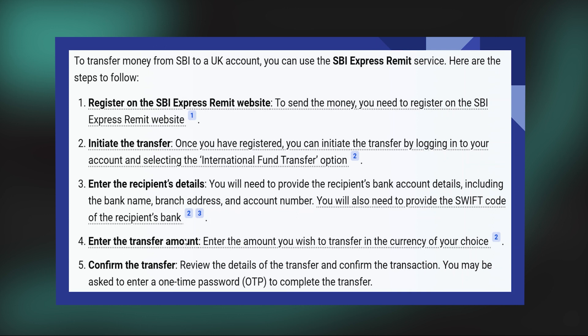Next, enter the amount you wish to transfer in the currency of your choice. Then confirm the transfer by reviewing the details and confirming the transaction. You may be asked to enter a one-time password to complete the transfer.